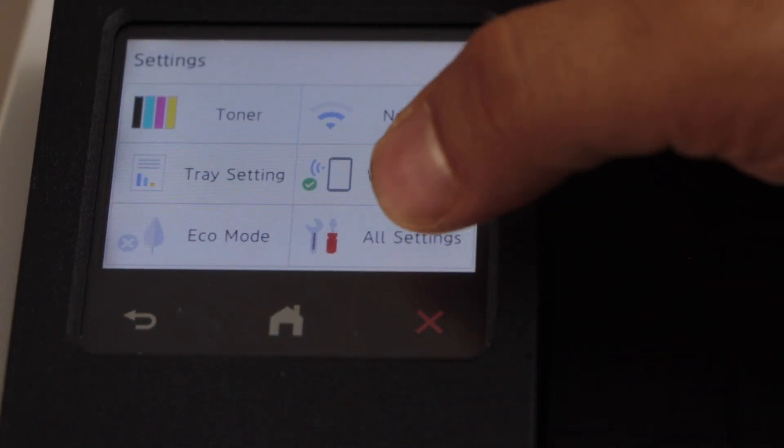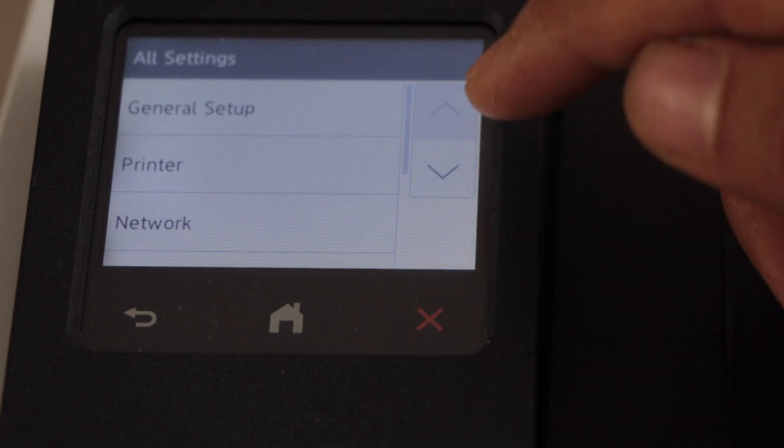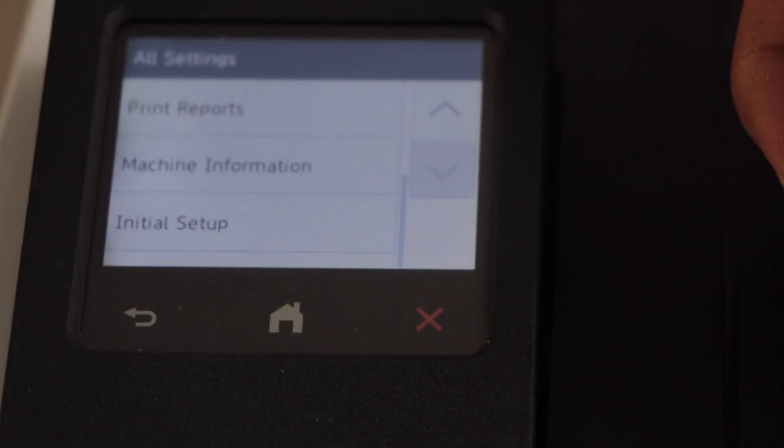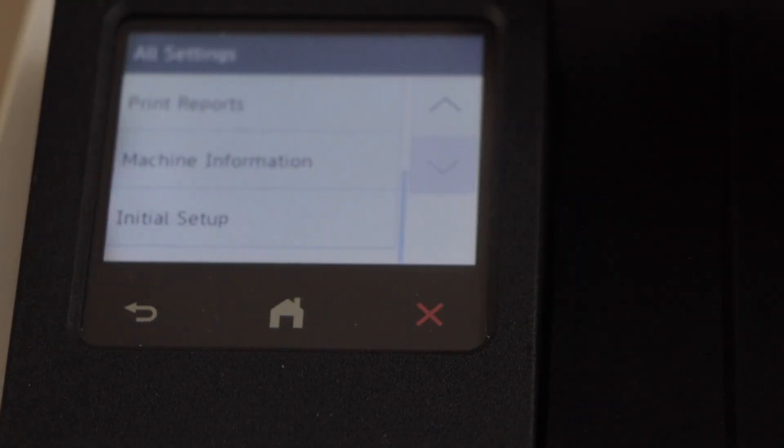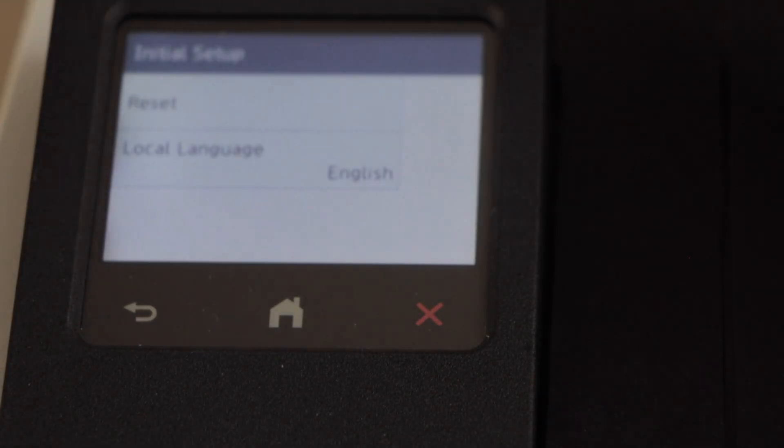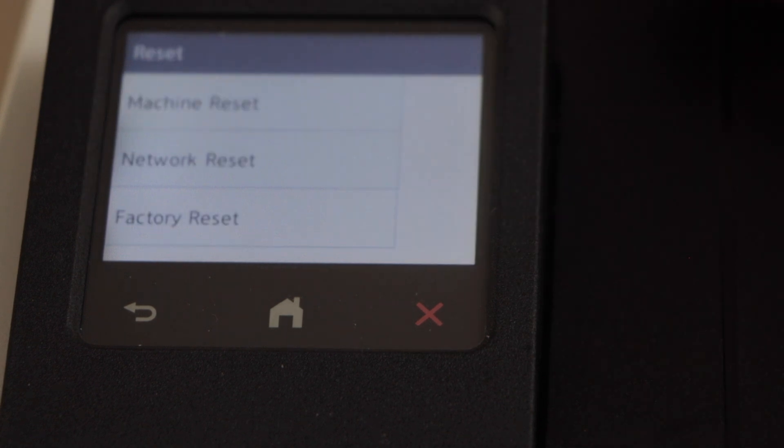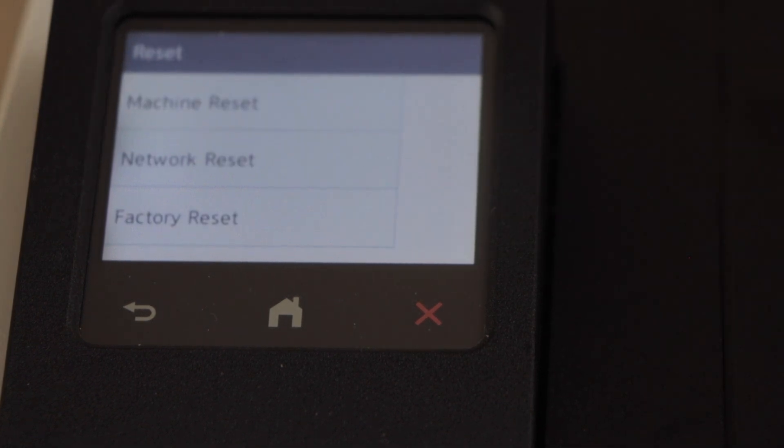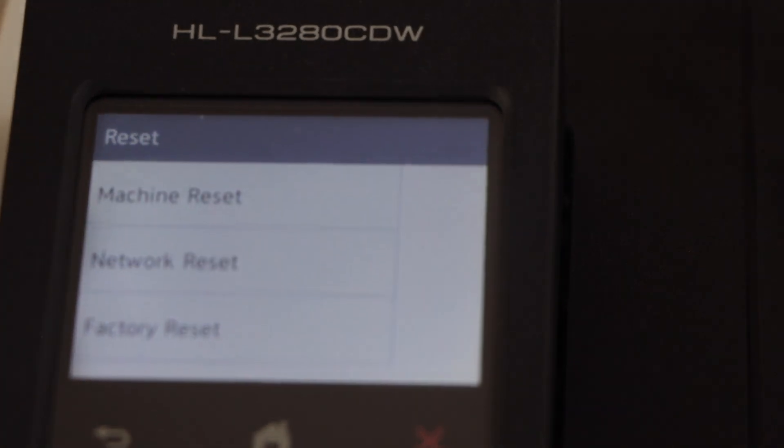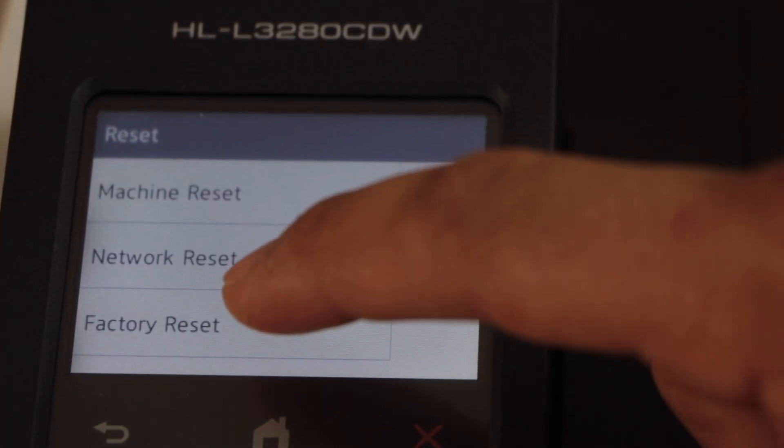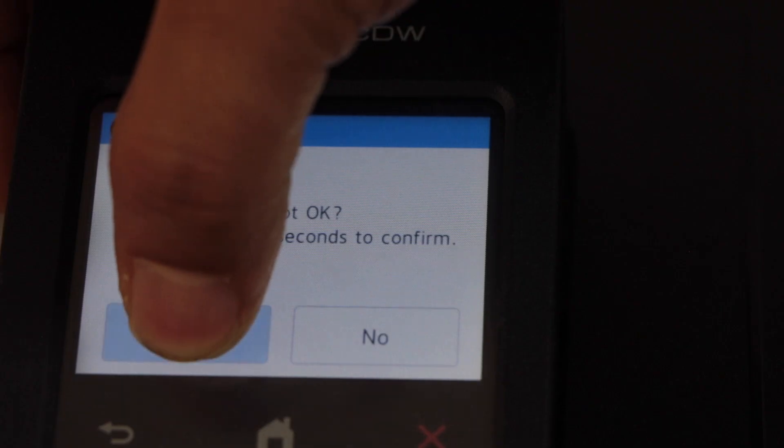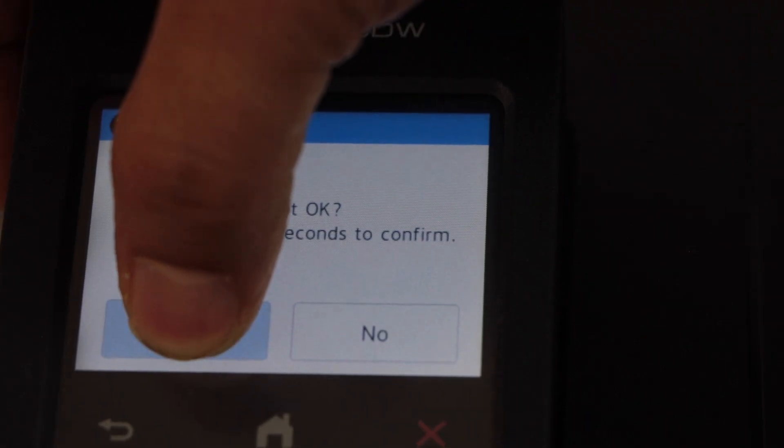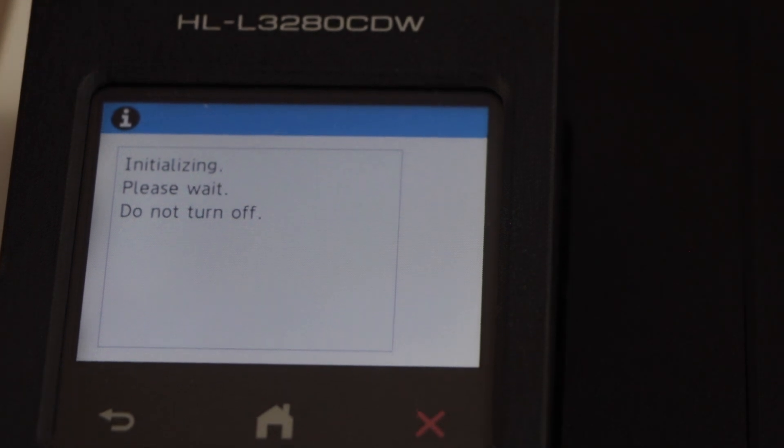Click on all settings, scroll down, click on initial setup, click on reset. You have the option of machine reset, network reset, and factory reset. You can select any one you want and hold the yes button for two seconds and release it.